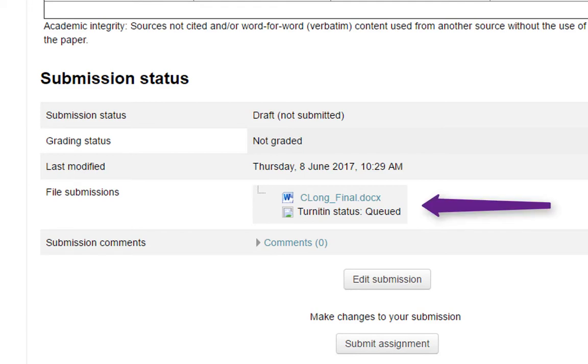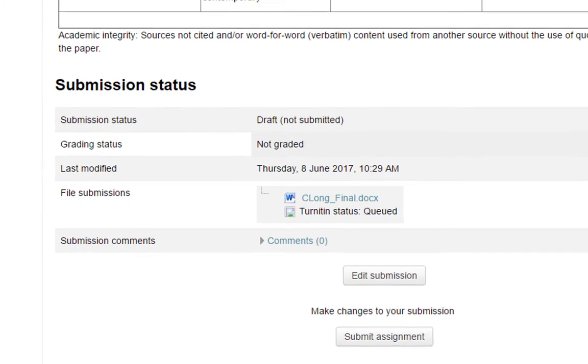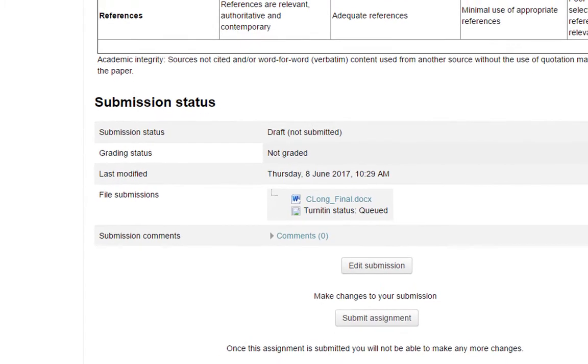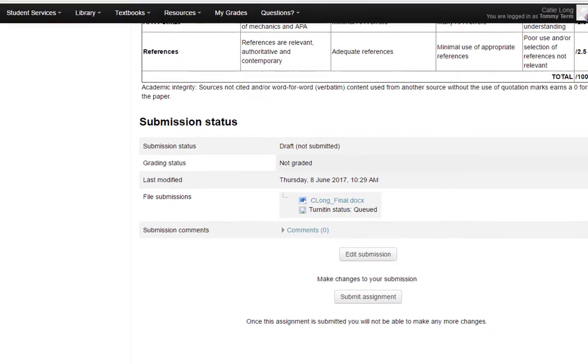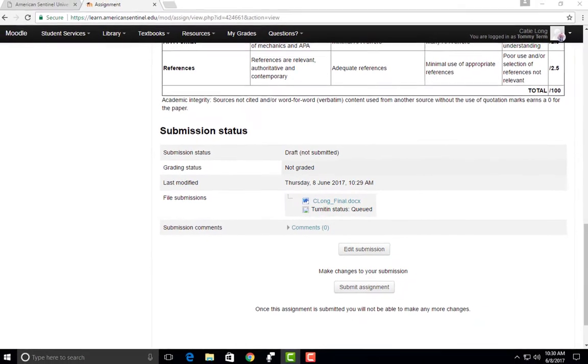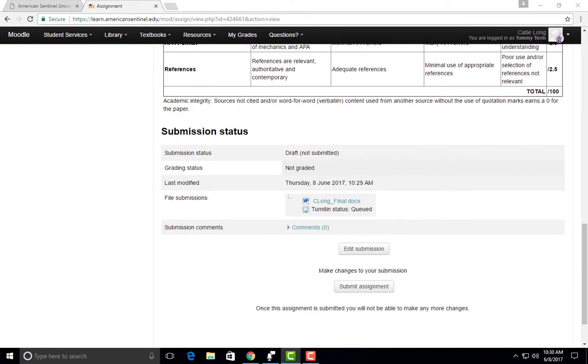This Turnitin status will generate a percentage based on the originality of your paper. You will want your score below 20%. As long as you are citing your references appropriately, you should generate a low score.